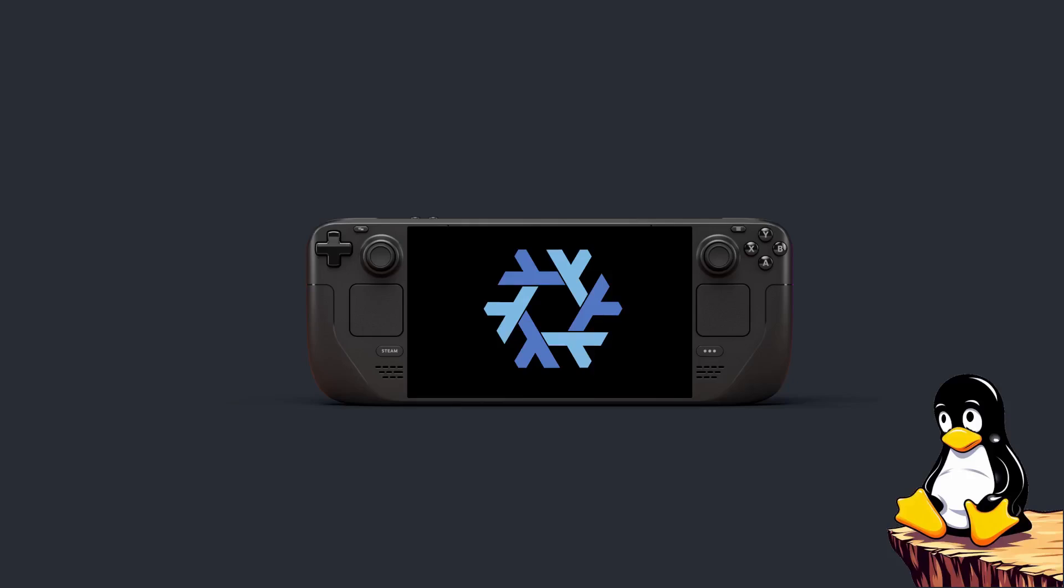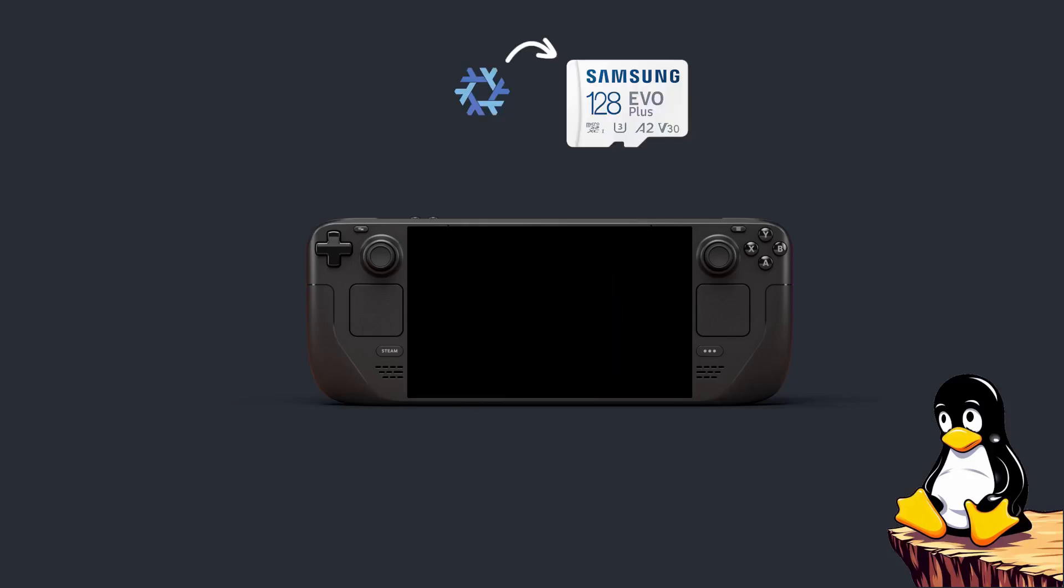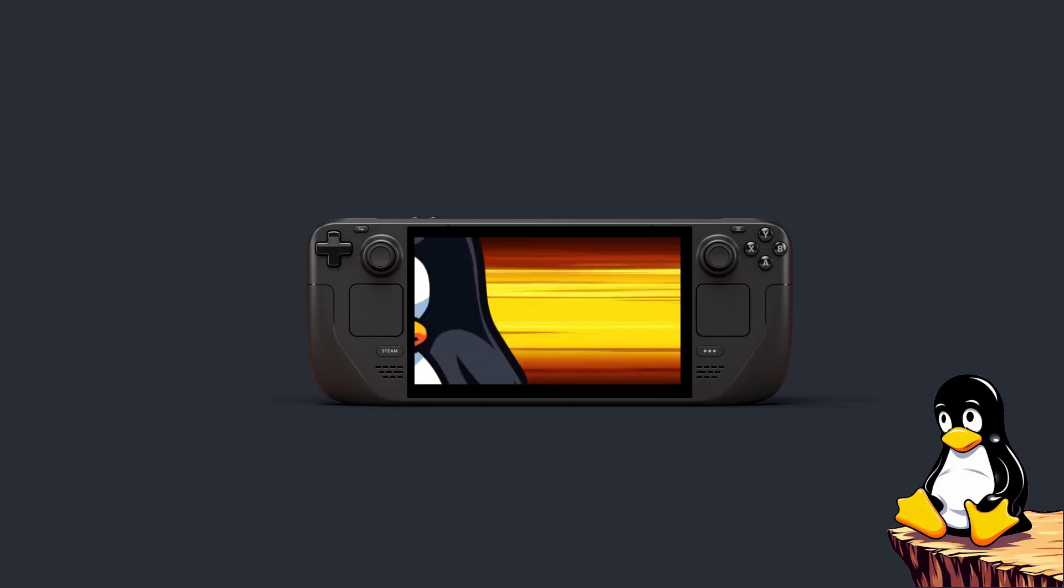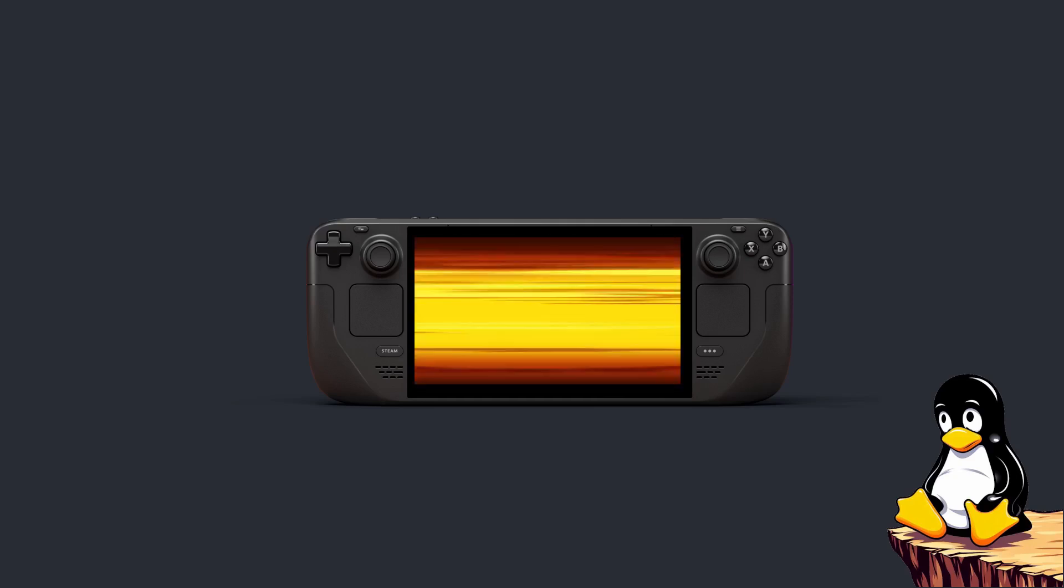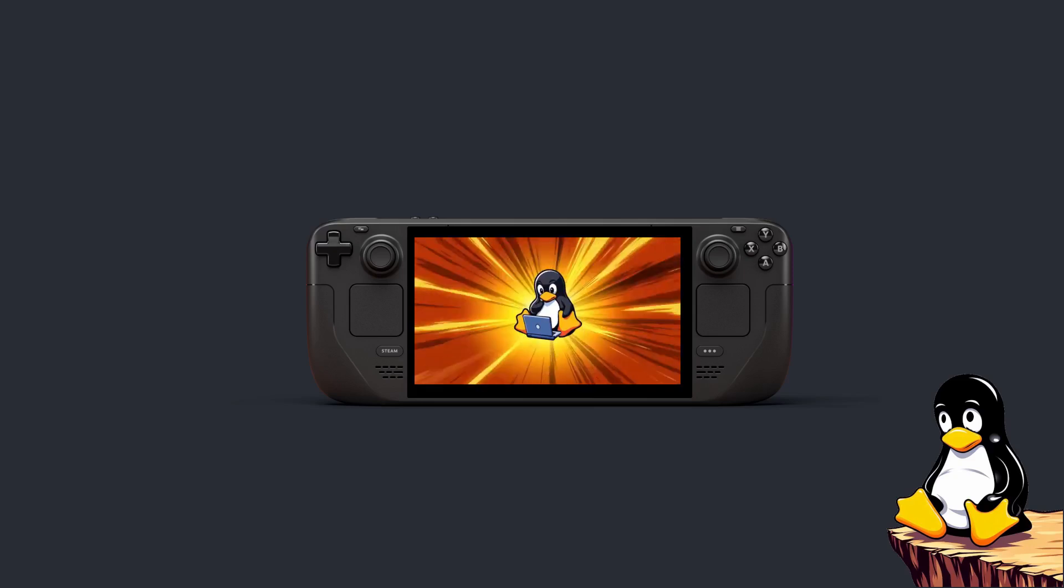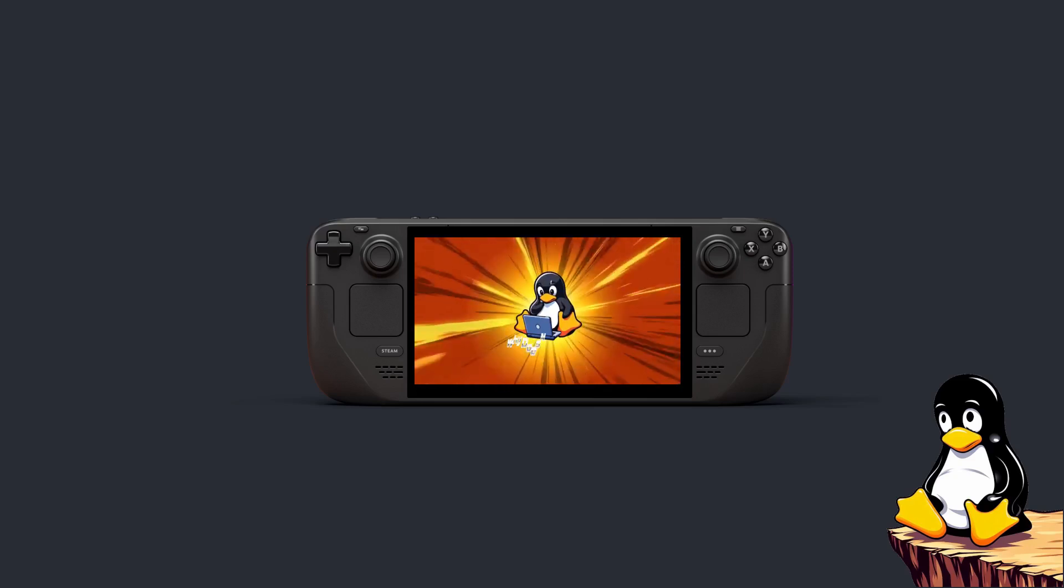So in this guide, we're going to install NixOS onto our Steam Deck. We're going to put it on the SD card so that we can dual boot it with SteamOS, and we're going to make it so that both the SteamOS and the NixOS install can share the same game library.